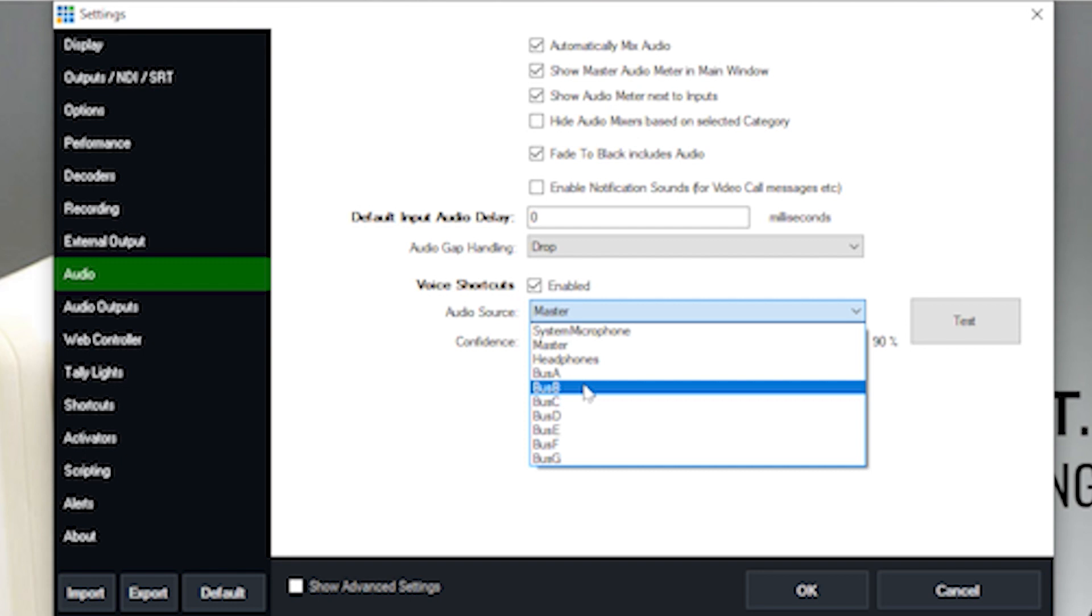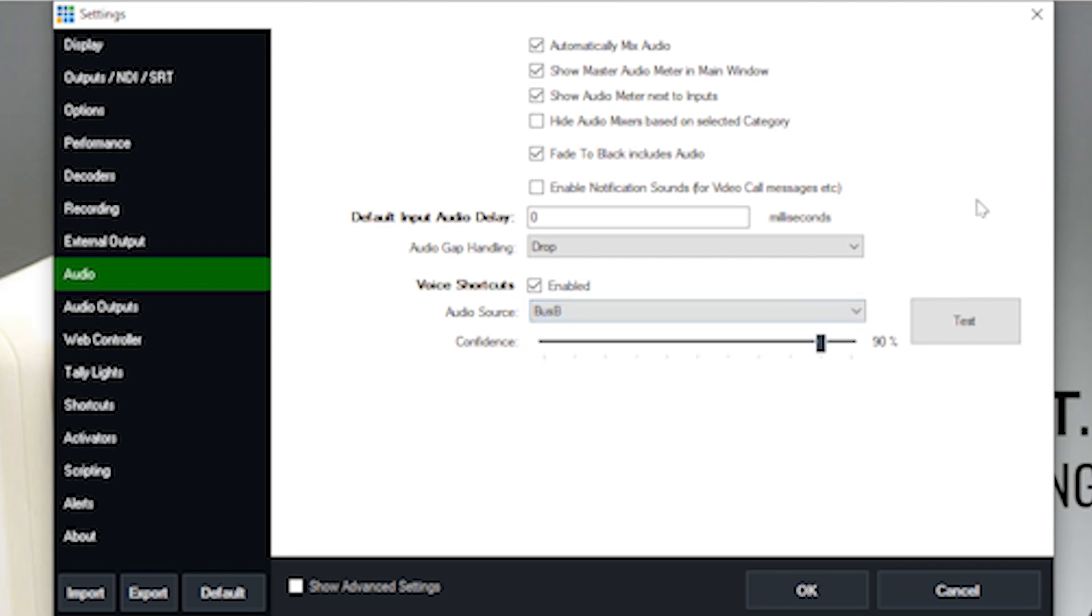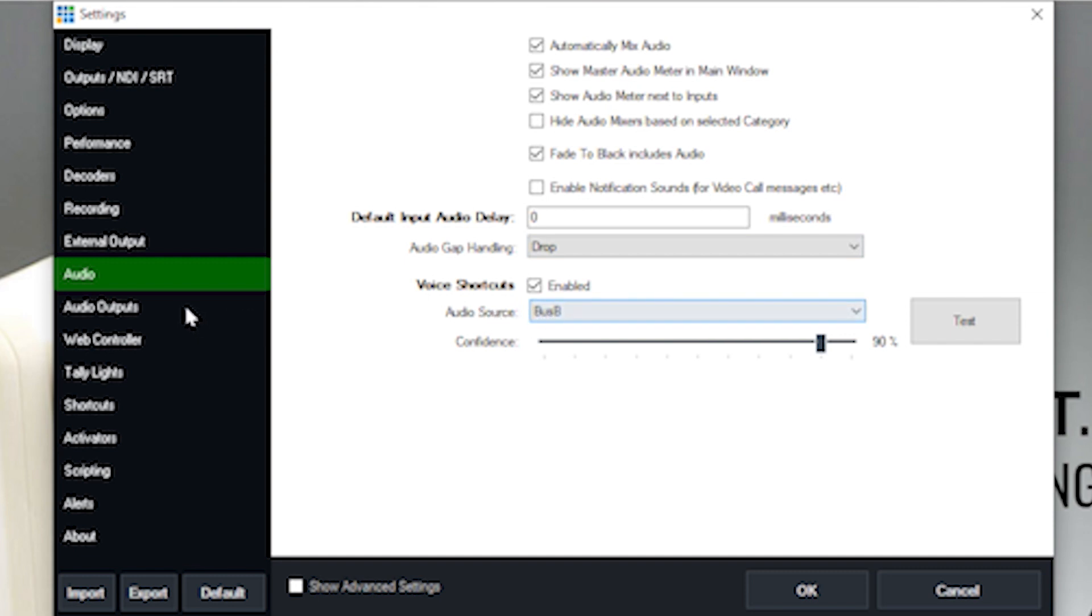If you don't want to use your master audio source or the audio source that's being used by the talent on screen, you can set up a secondary bus set up just for the producer or whoever is going to send the audio command. So I'm going to select bus B, where I have bus B all set up properly here.